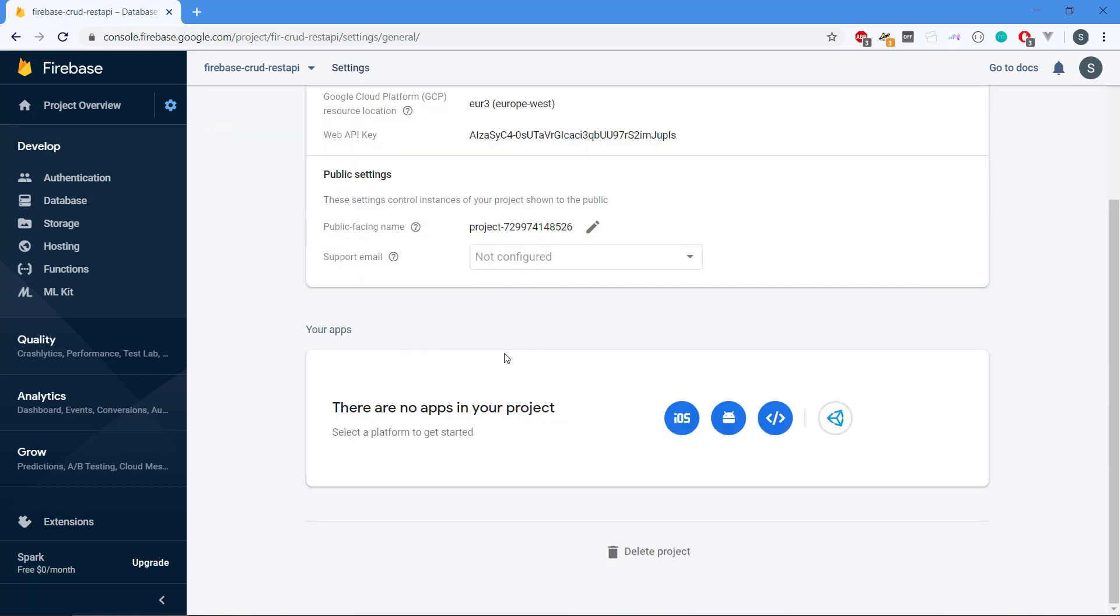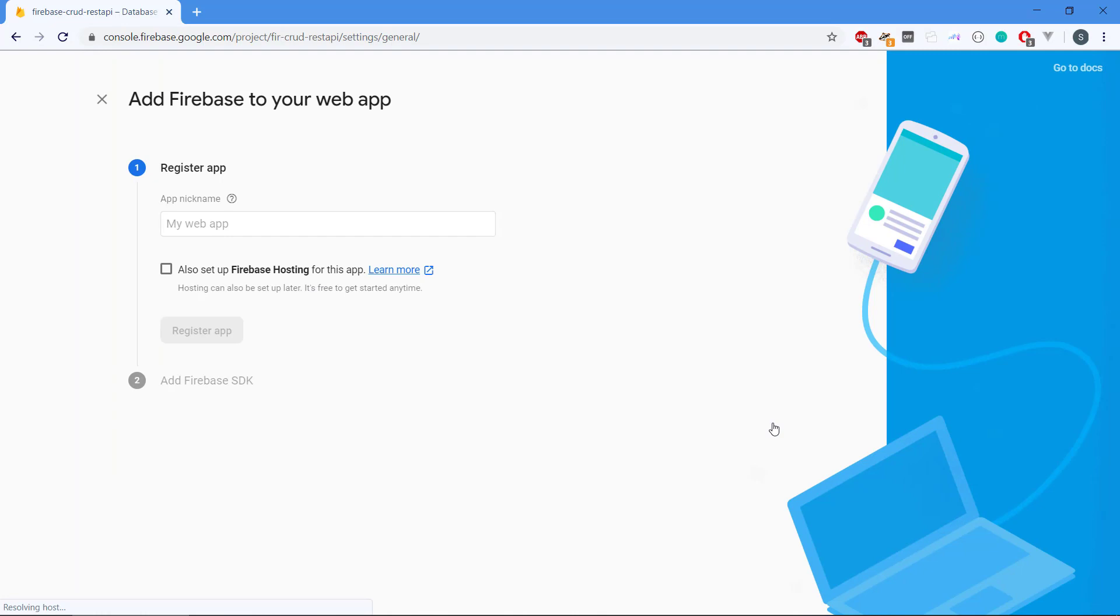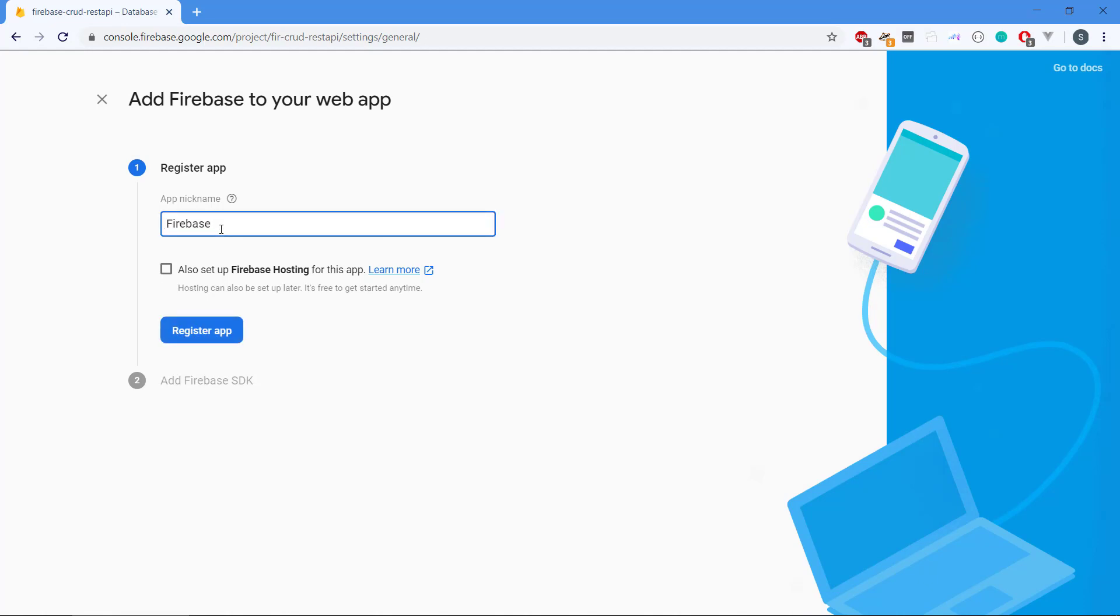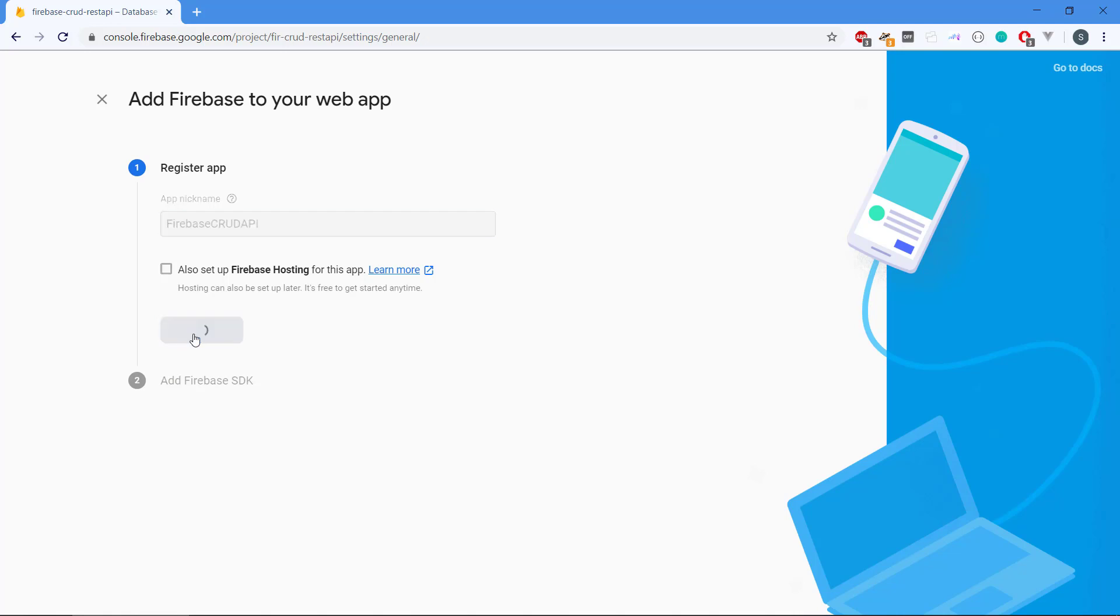Before we can make this work with an application, we need to create an application. This is the supported platforms and we're going to use the web. So we can click on add Firebase to your web app. Then we need to register an app and we're just going to put in Firebase. We don't need Firebase hosting at the moment. So we click on register app.